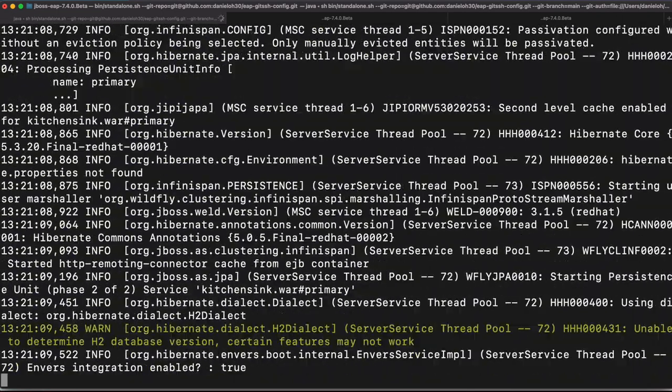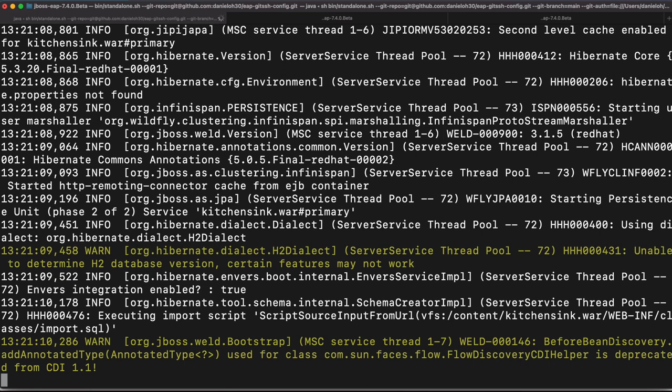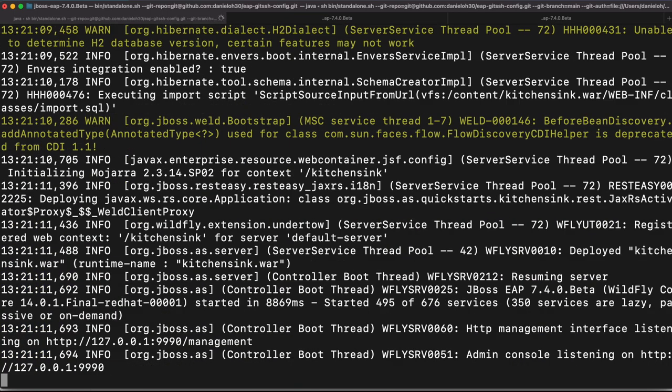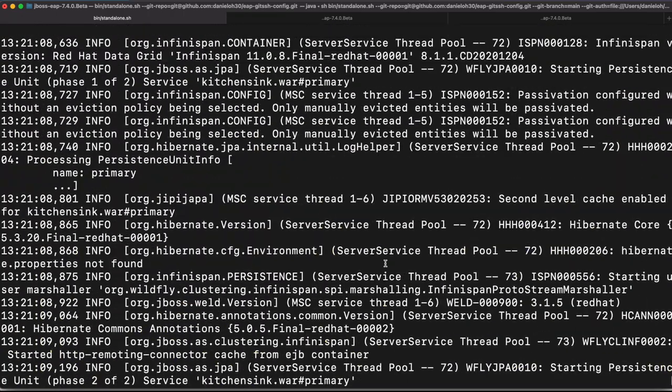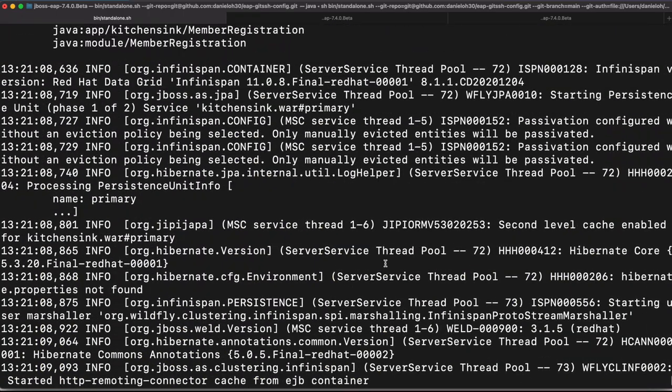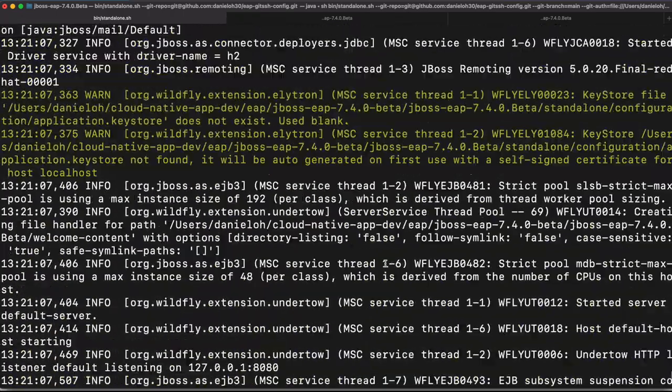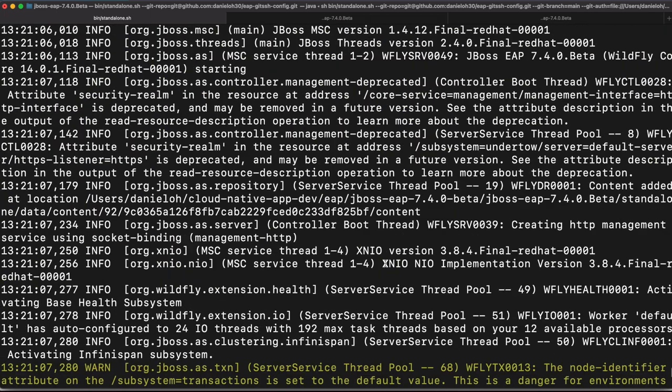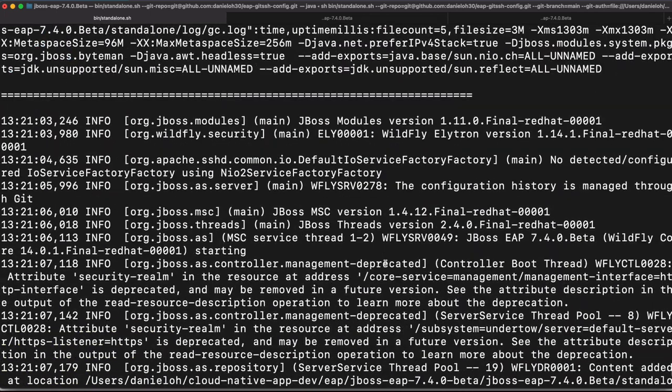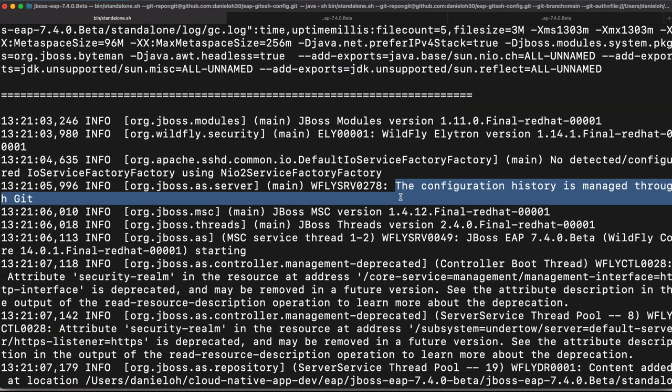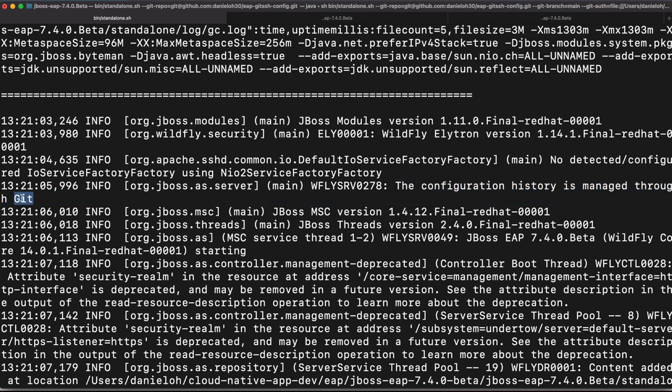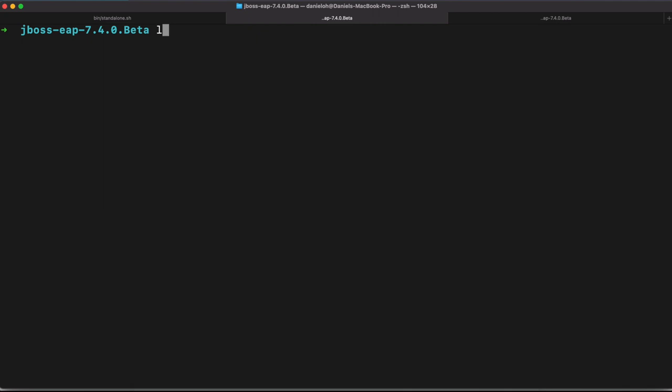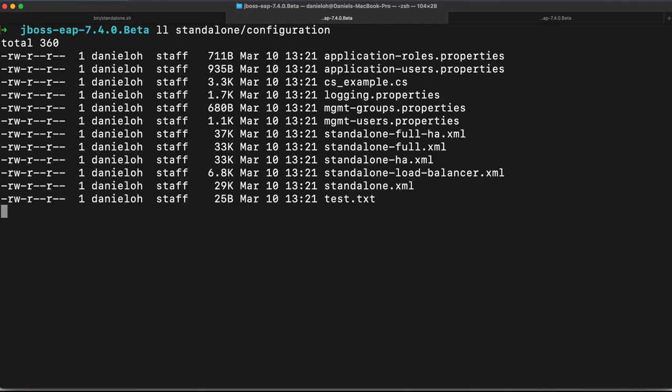So your EAP is running well. And then let's go up to the logs. And then we can find that actually here. All right. Okay, here we go. So the configuration history managed it through the git, which means your configuration overrides from your git configuration.